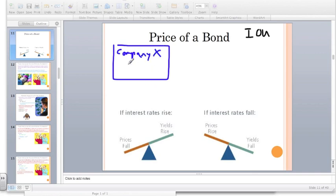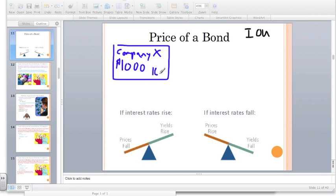Company X is selling a bond — a $1,000 bond. And this $1,000 bond is going to pay 10% over the course of one year.